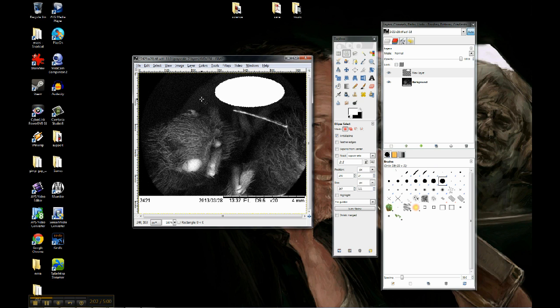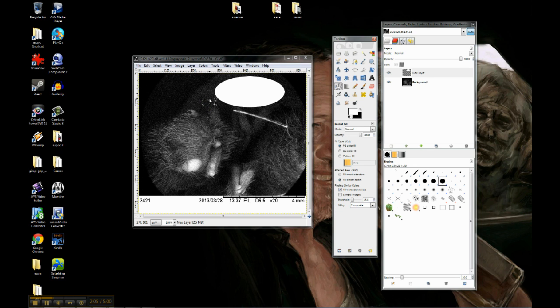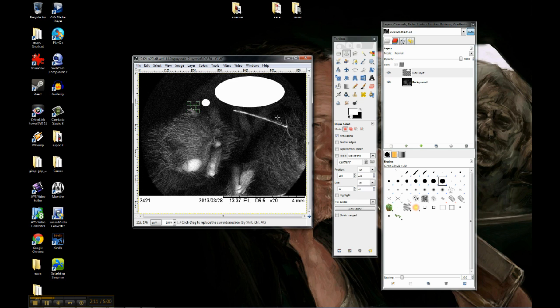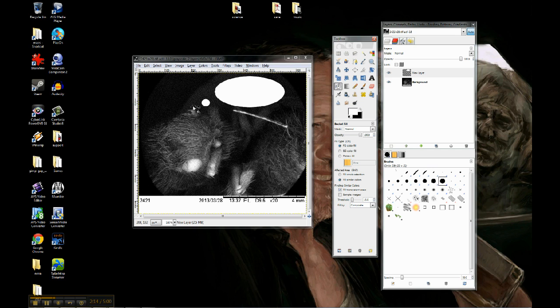I'm going to go ahead and draw just some quick bubbles. Fill those in with white. Like the bug is thinking about it. So that'll do.